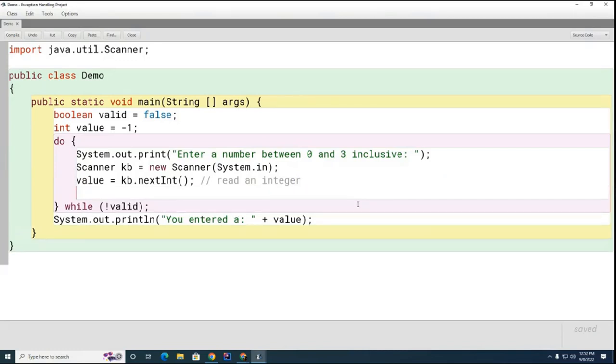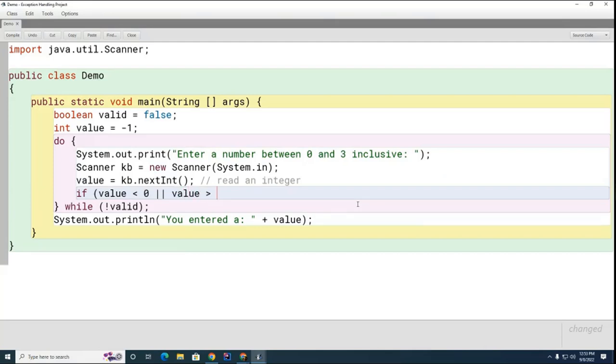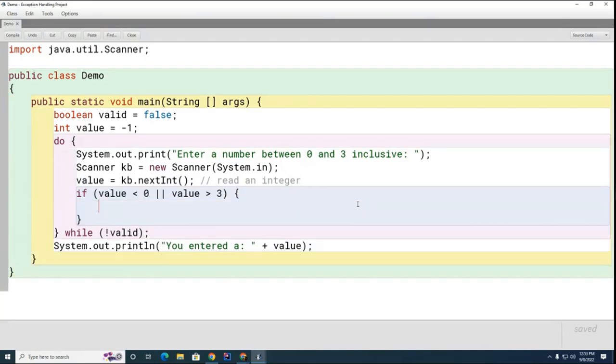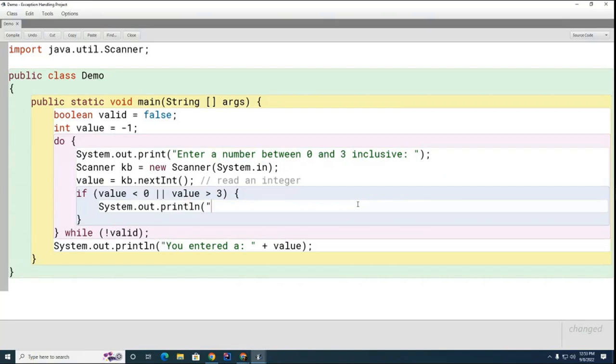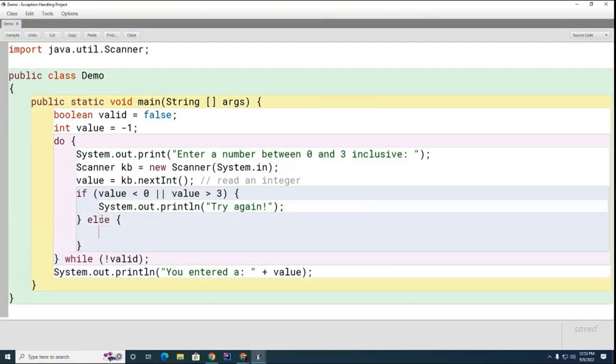If value is less than zero or value is greater than three, then it's no good, right? So if it's no good we're going to tell the user it's no good. So we'll go System.out.println try again or something like that.